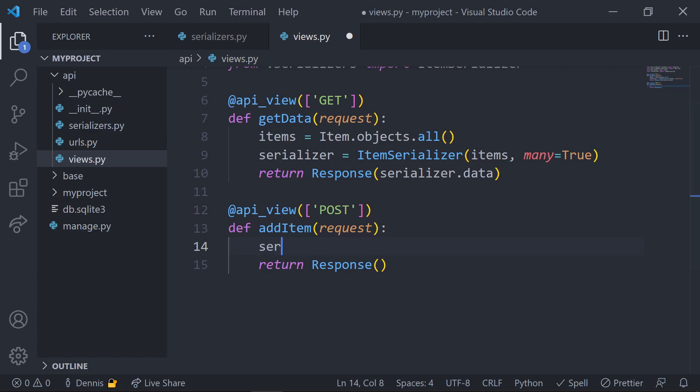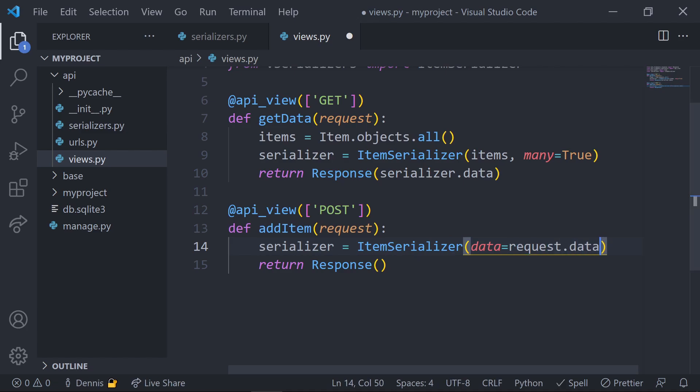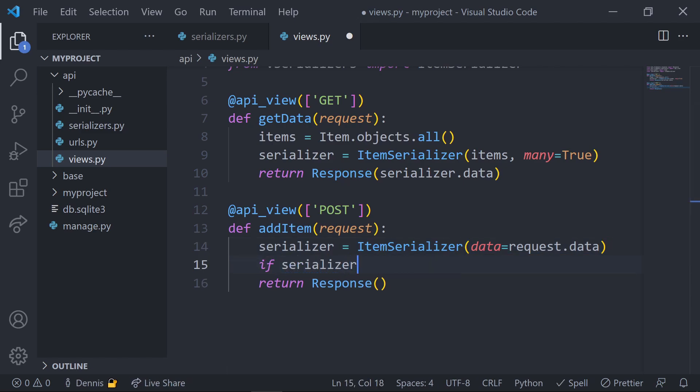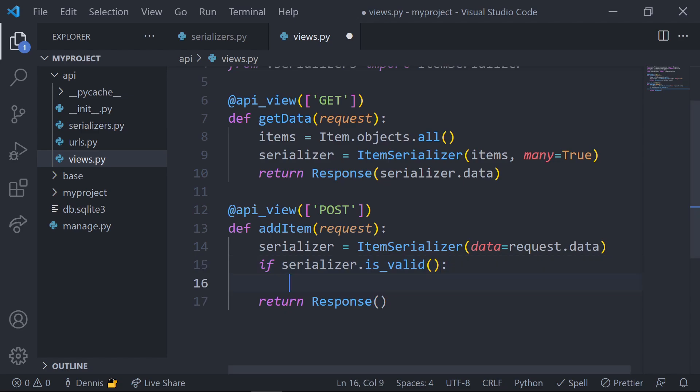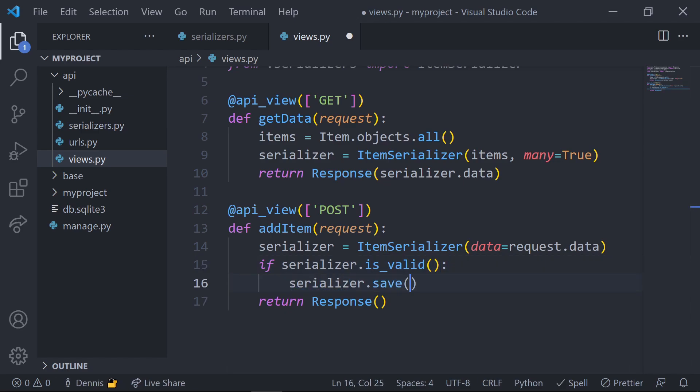To do this, let's set the serializer variable to the item serializer, and inside of the item serializer, we're going to set the data value and pass in the data that was sent from the front end on that post request. Once the data is passed into the class, we can check if this is valid data the same way you would check with a model form using the is valid method. If everything checks out, let's just call the save method. This will create a new item in the database, and then let's return the newly created item in the response.